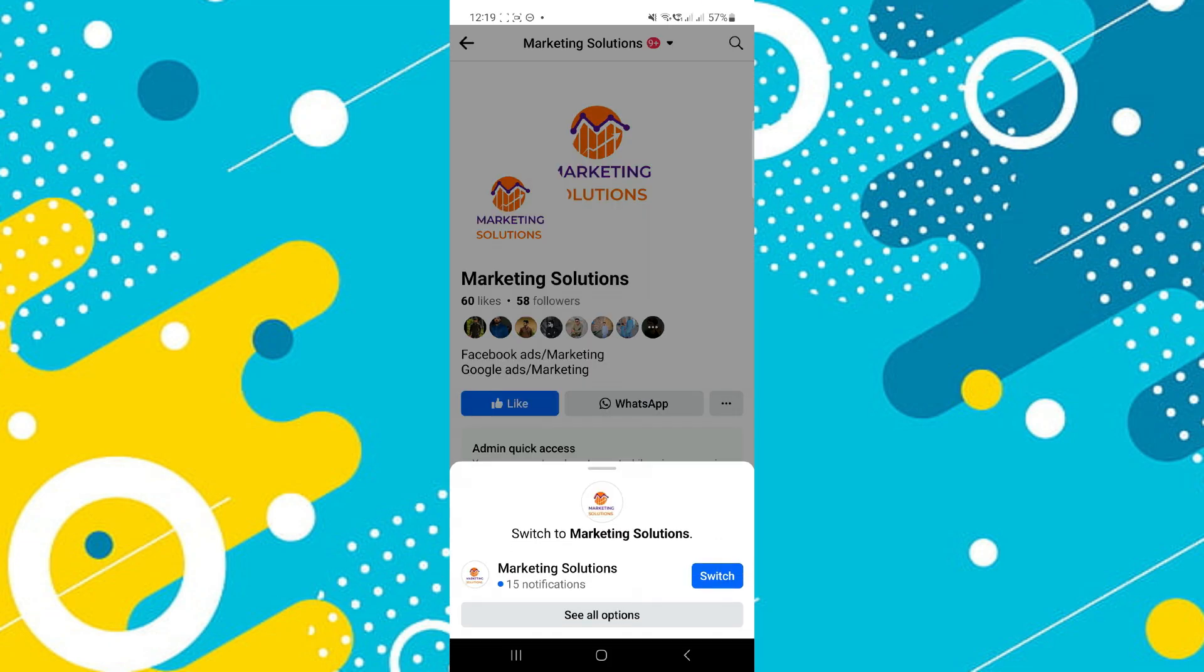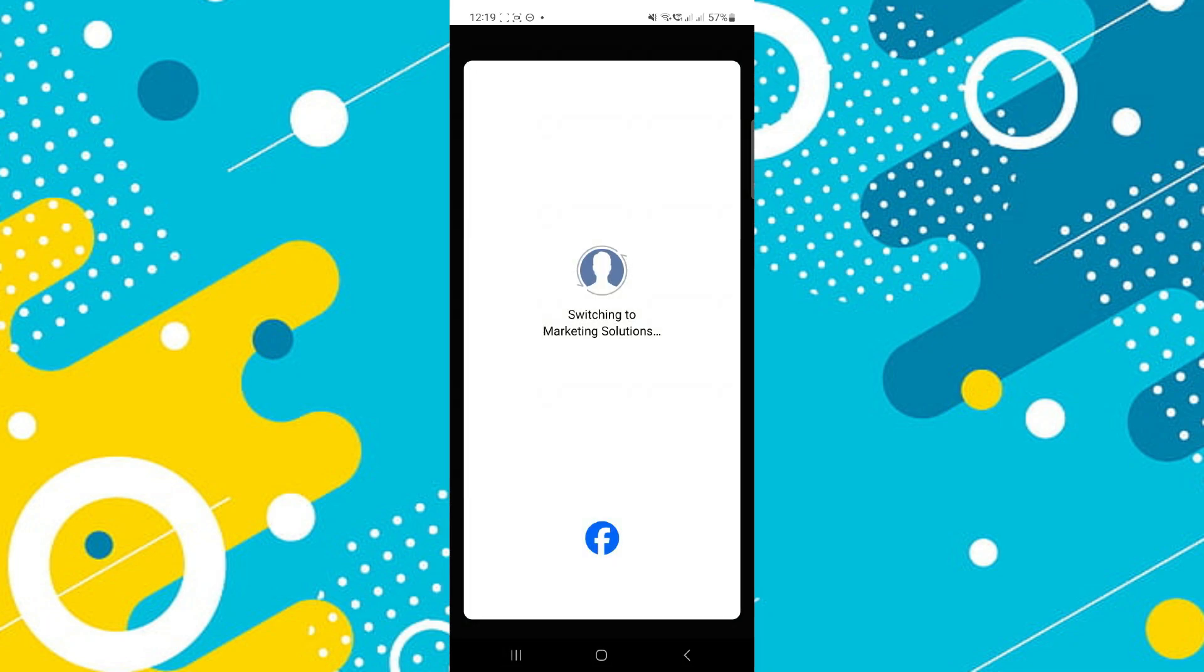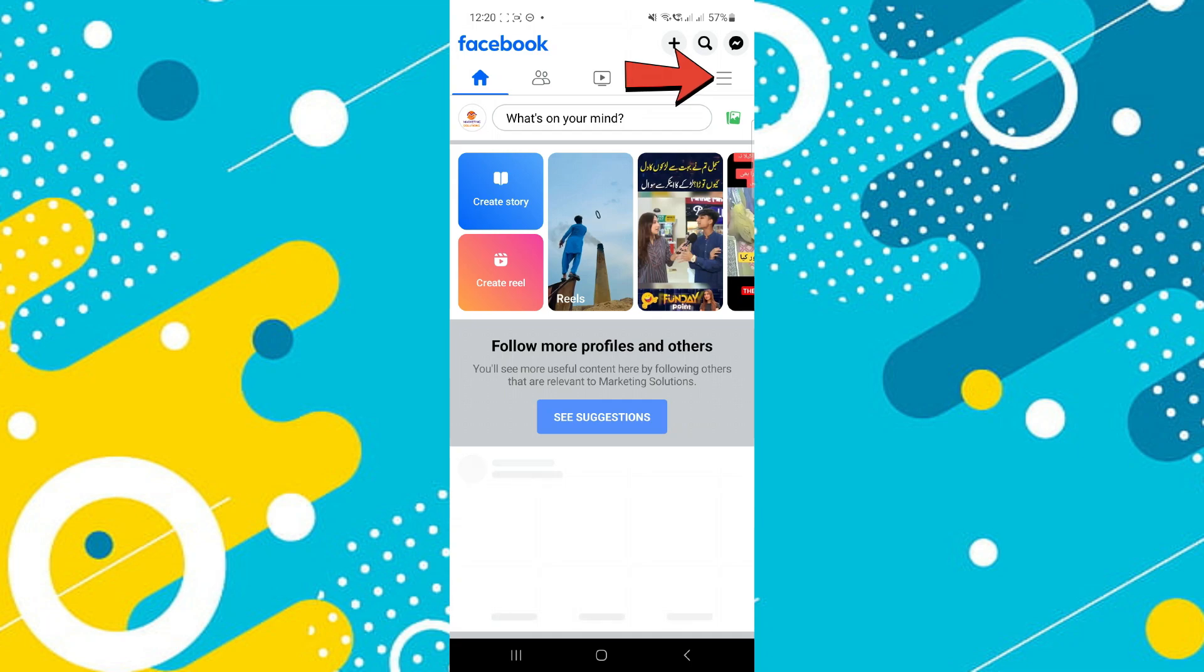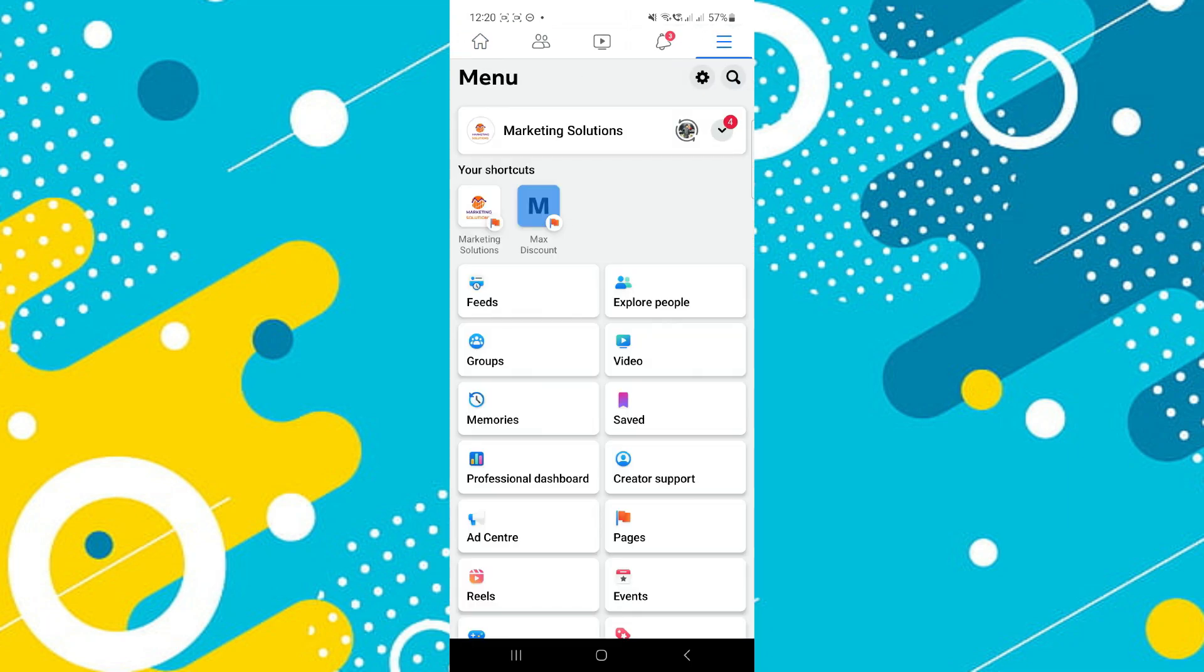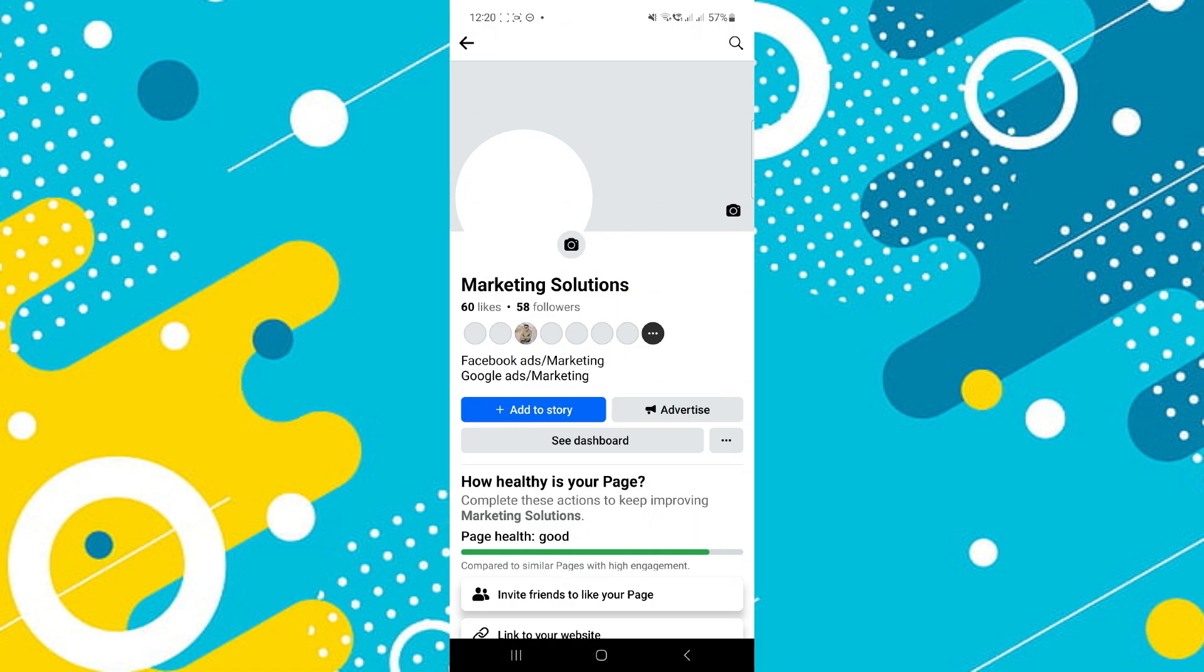Next, switch over to the target Facebook page that you want to remove the WhatsApp button from. Here, tap on the three dot at the top right corner and this time you'll see the profile banner at the top of the screen. Simply access it.